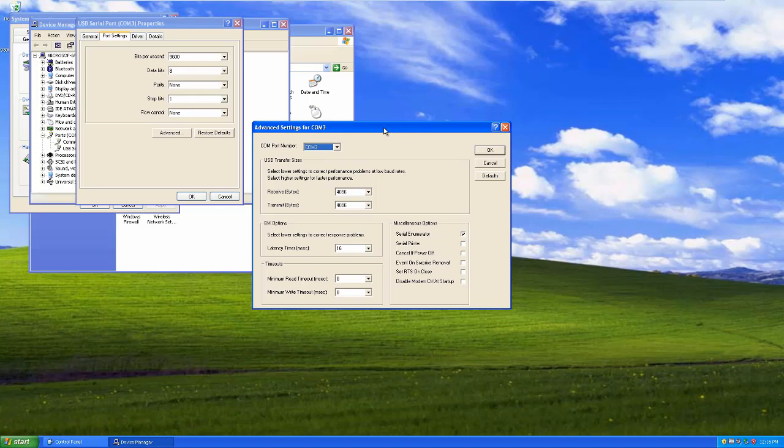But luckily for us, most of these things that we use in Windows XP to connect with serial and other things are usually older things, so we can usually get those supported. Just keep it in mind.